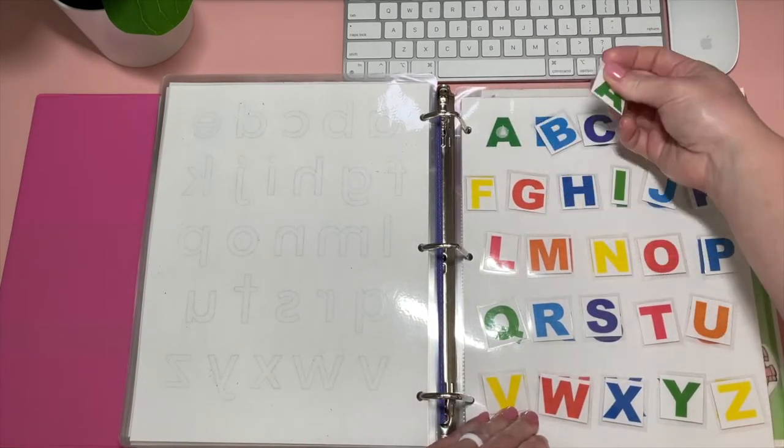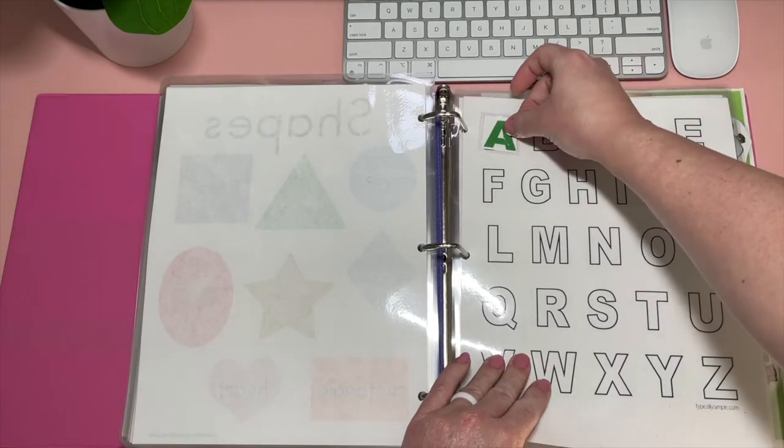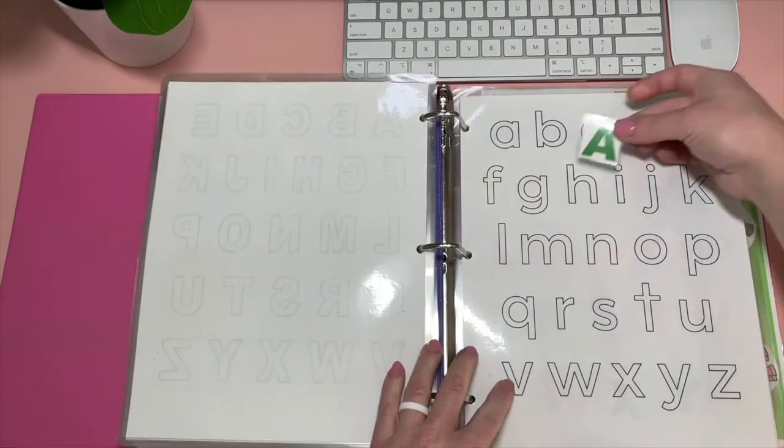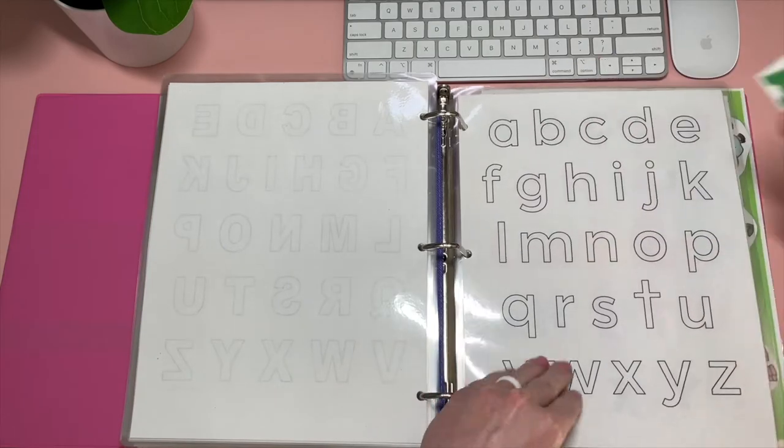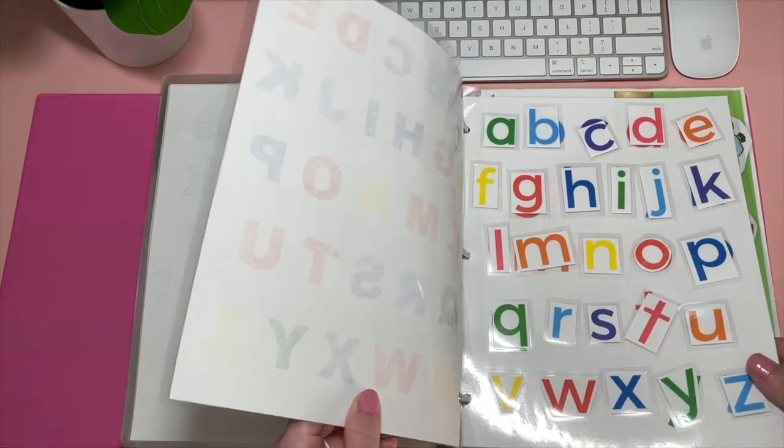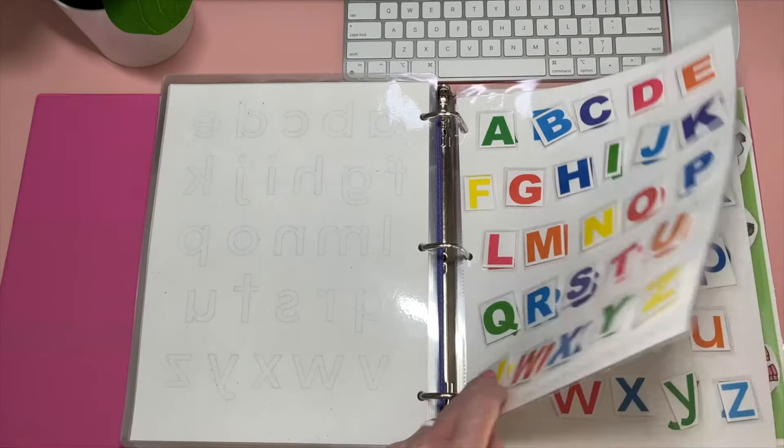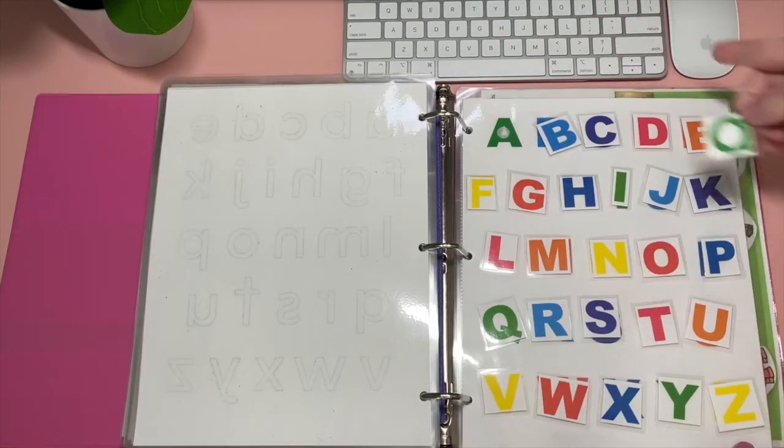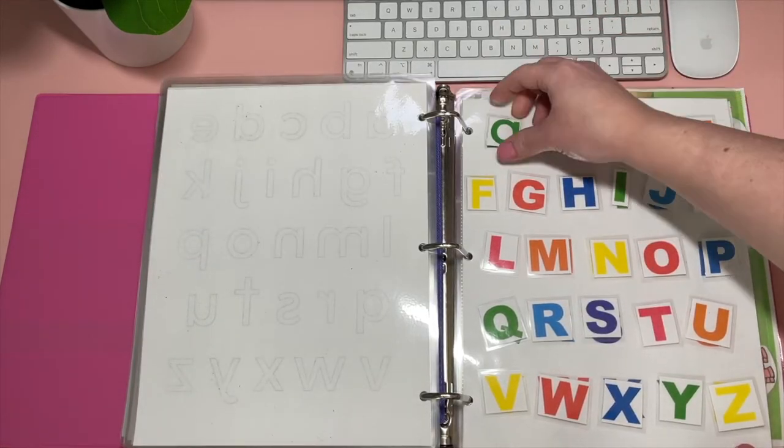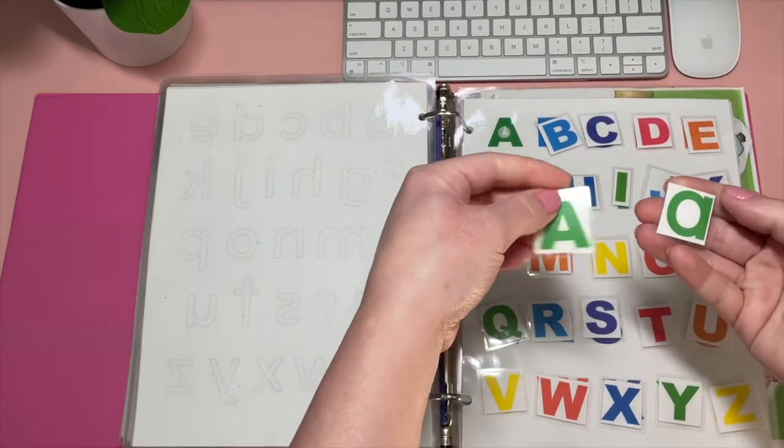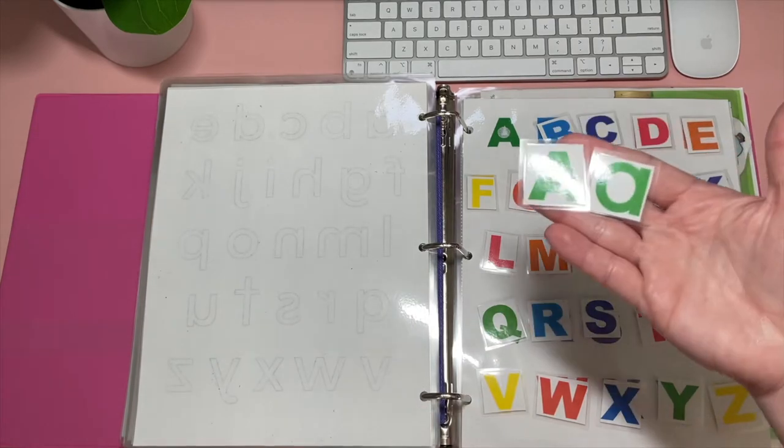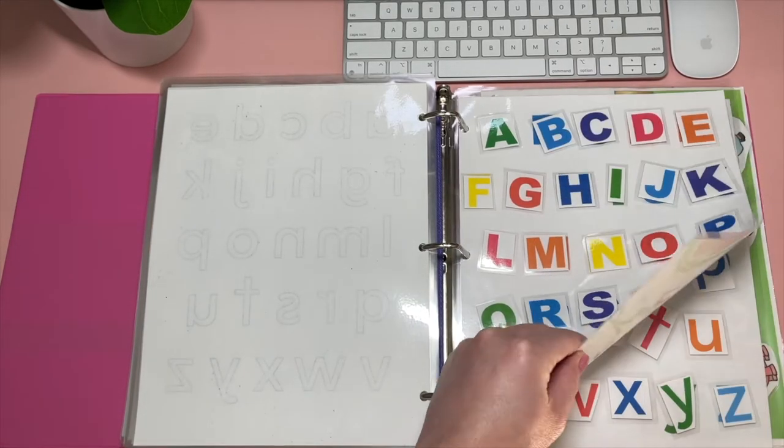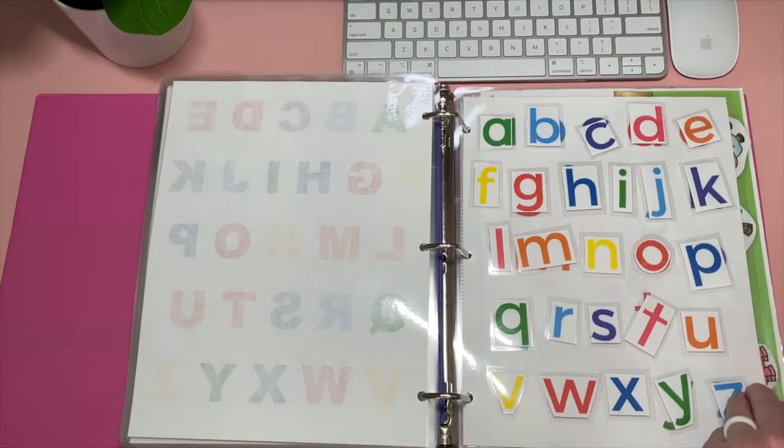I also have all of these letters. You could pull all of these off. She could match them here. Or she could also match uppercase to lowercase. Things like that. Or vice versa. So she could pull all of these off and kind of match. So A, lowercase a, where is its match? And so she could do something like that. Or we could pull a few off and just do like one row and kind of match these.